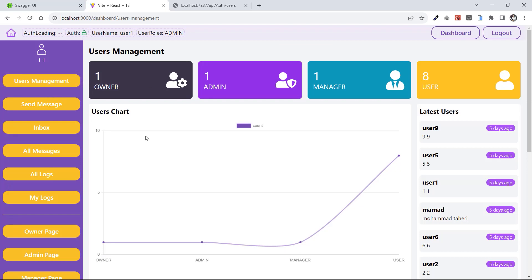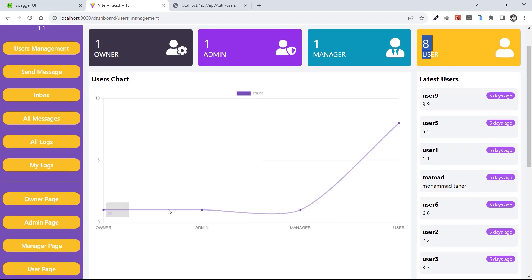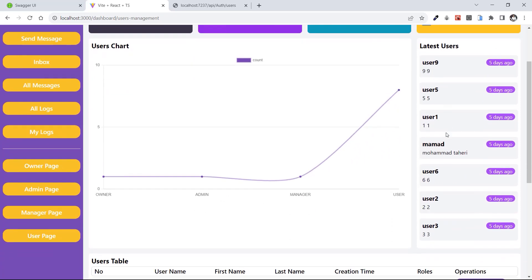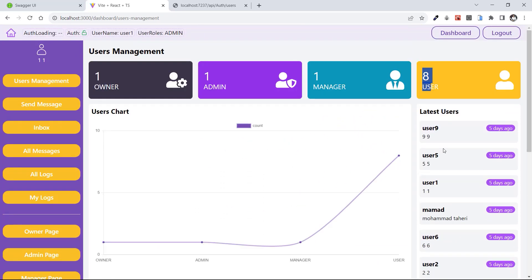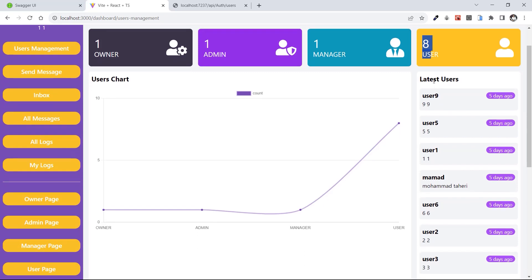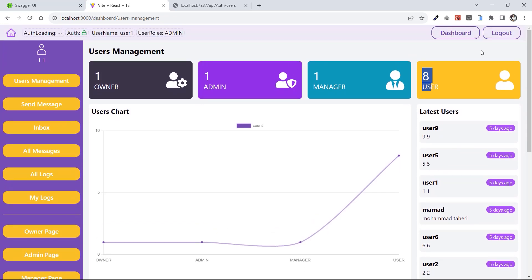In User Management, on the top we have cards showing all the roles of our system: one owner, one admin, one manager, and eight users. We also have a chart of these numbers. Here we can see the latest users — you can show one, two, three, five, or any count of the latest users you want.